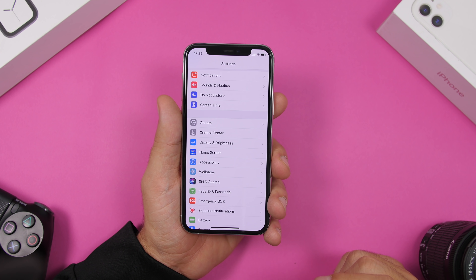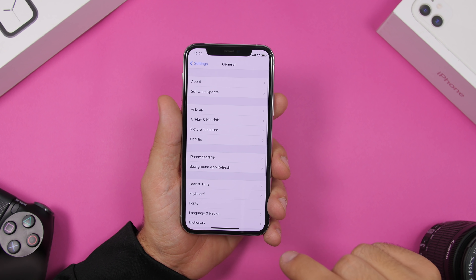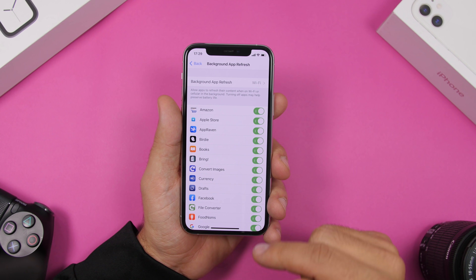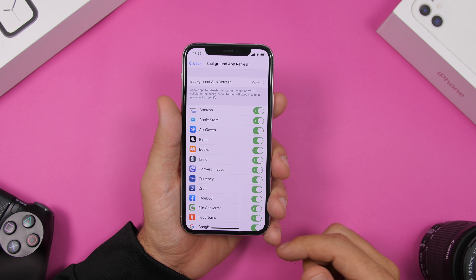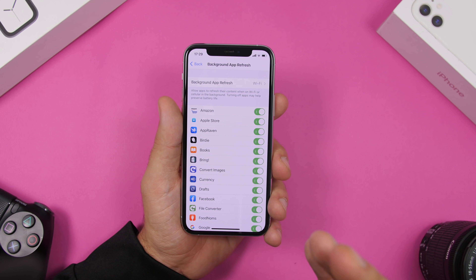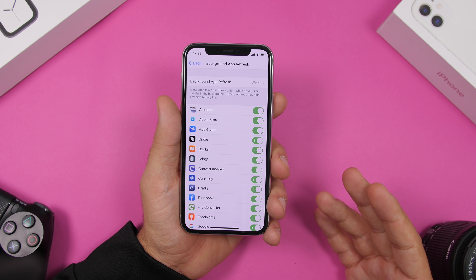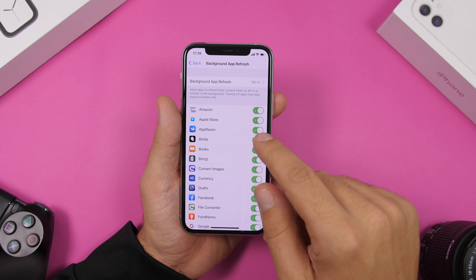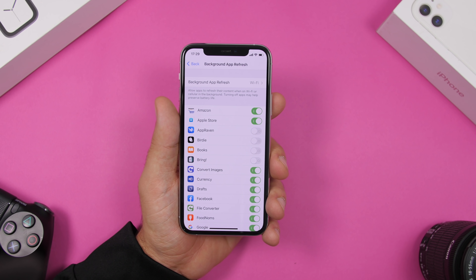A very important one is Background App Refresh. Go to General and you will find Background App Refresh with a list of all the apps installed on your iPhone — all of them enabled by default. You don't need all these apps refreshing in the background, so go ahead and disable those that you don't need.